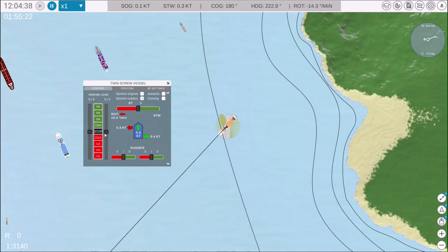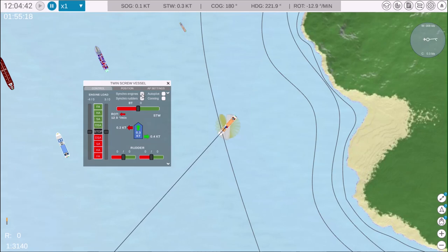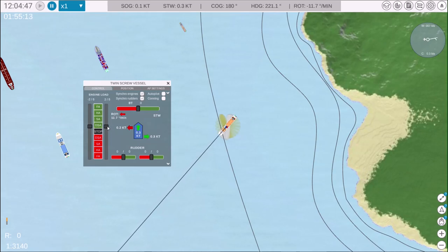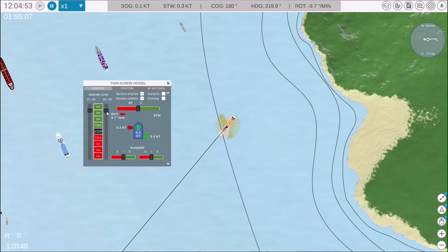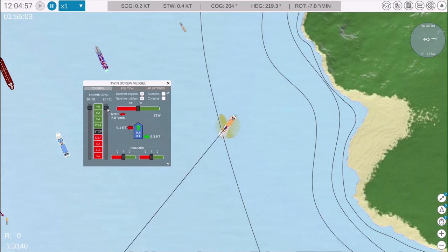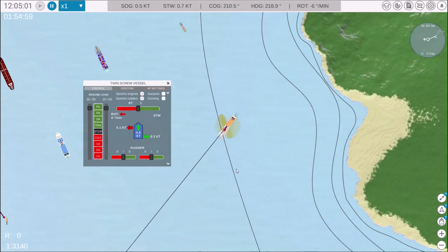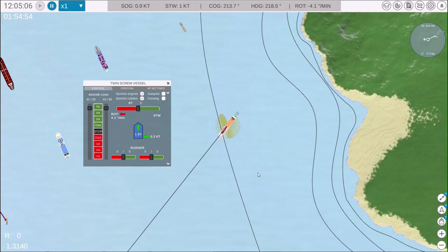Now let's activate synchro engine mode, where both engines respond to a single slider control. This video covered the basics of using the twin screw vessel control panel in NAV Simulator. Thank you for your attention.